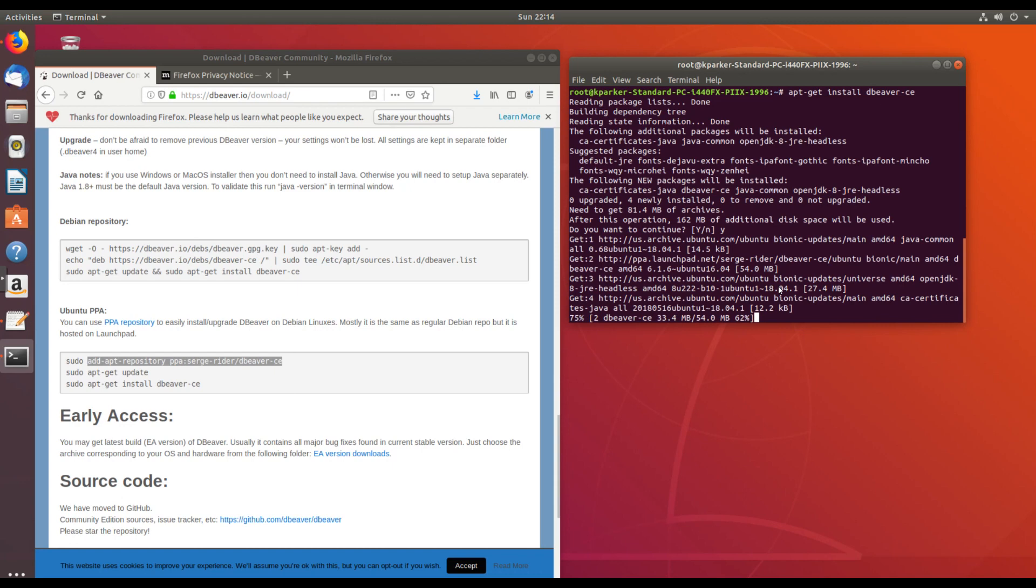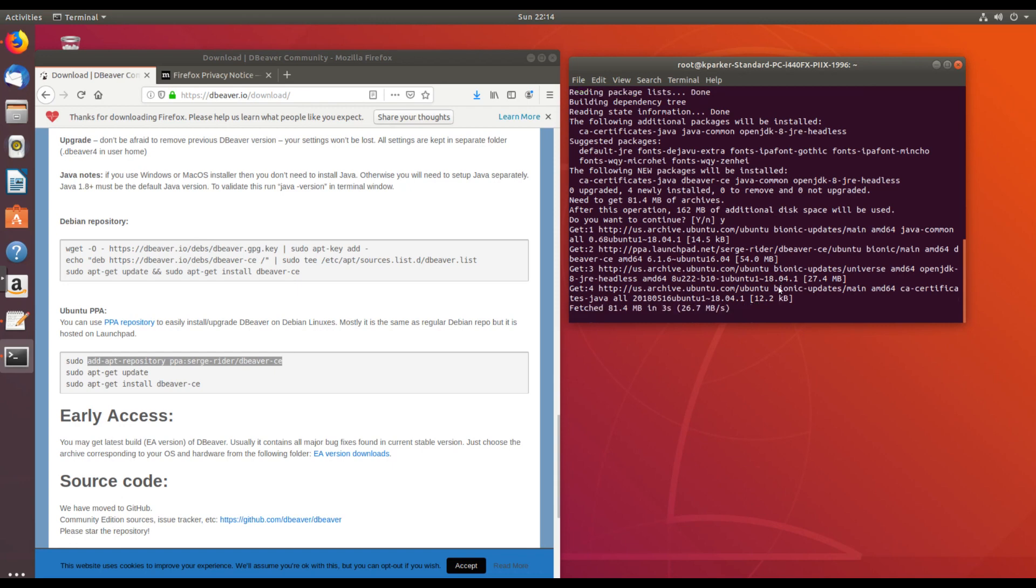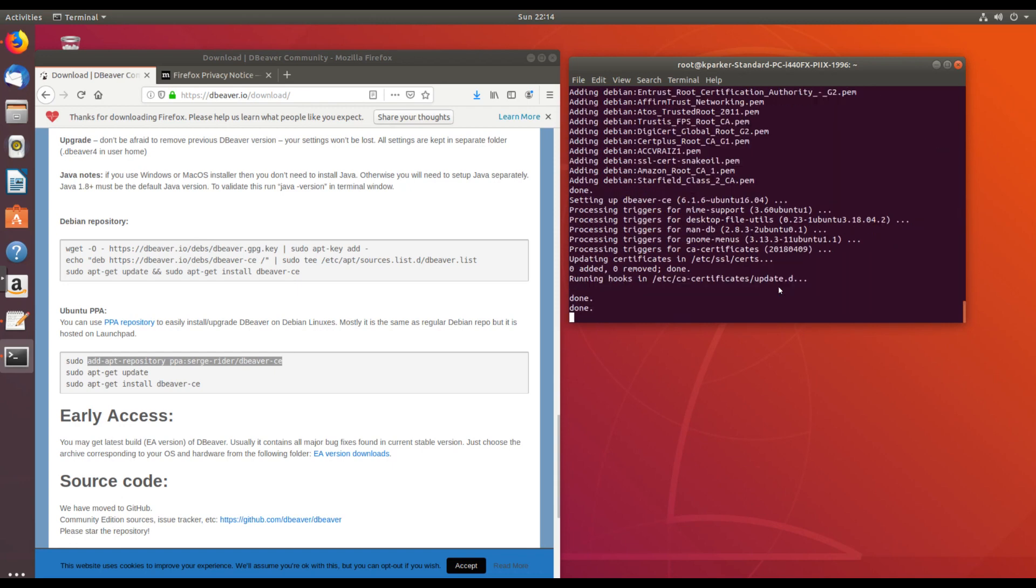And I'll go ahead and fast forward to the end of this installation. dBeaver has finished installing. Let's go ahead and start it up and make sure that it's working correctly.